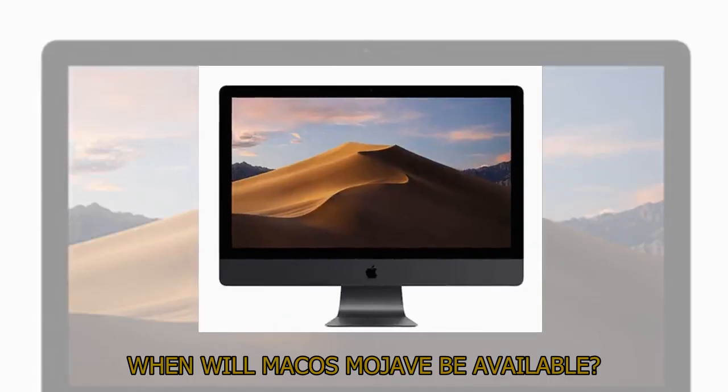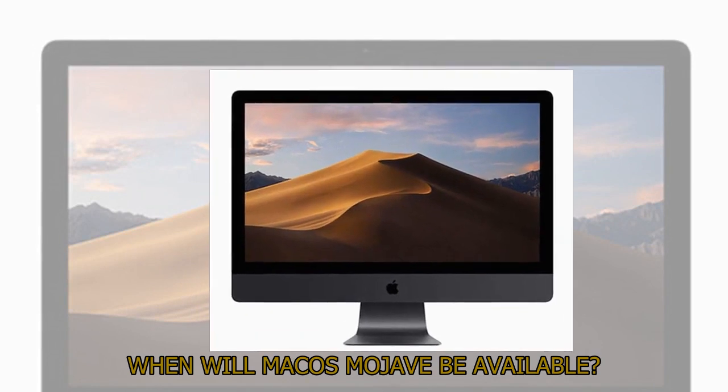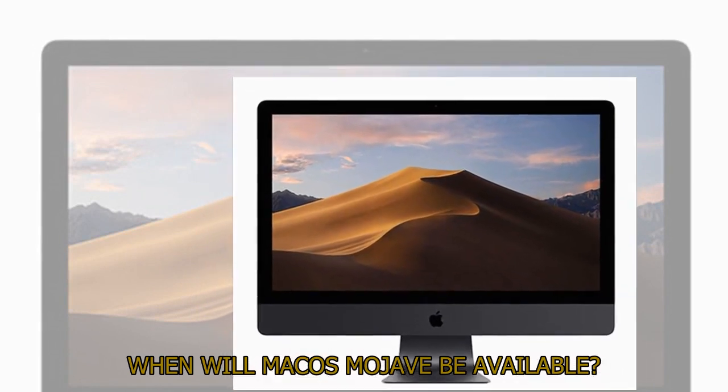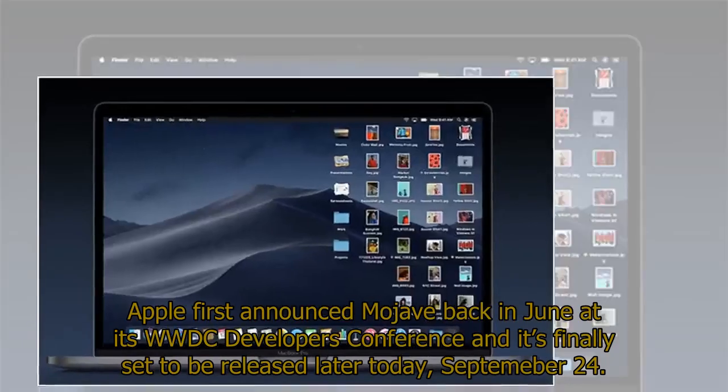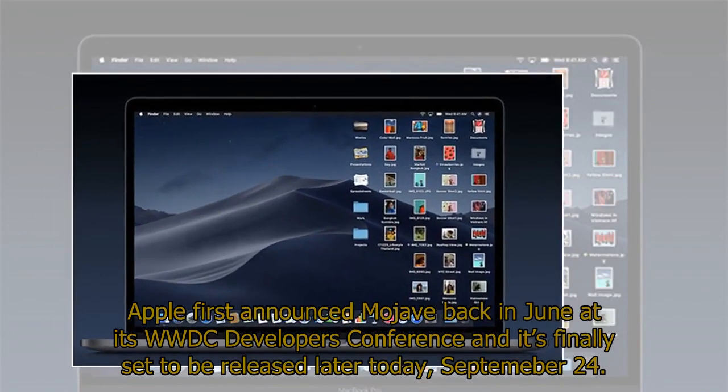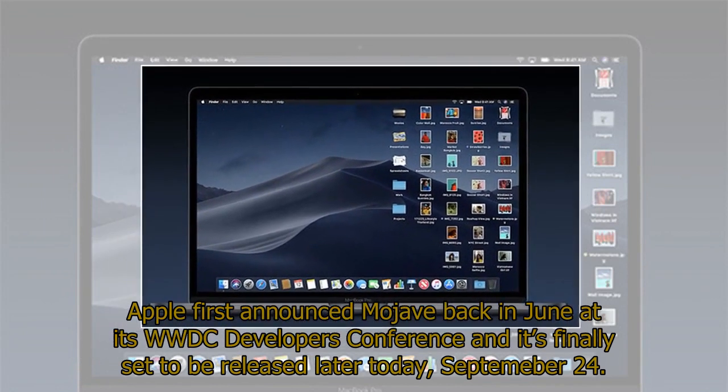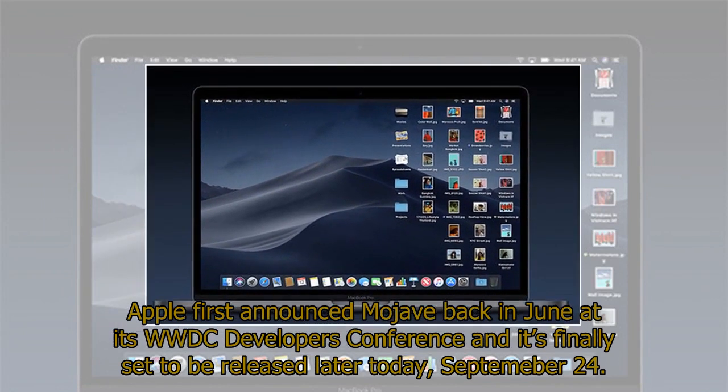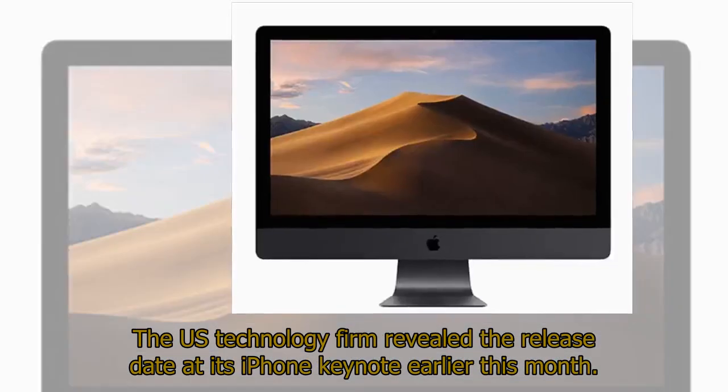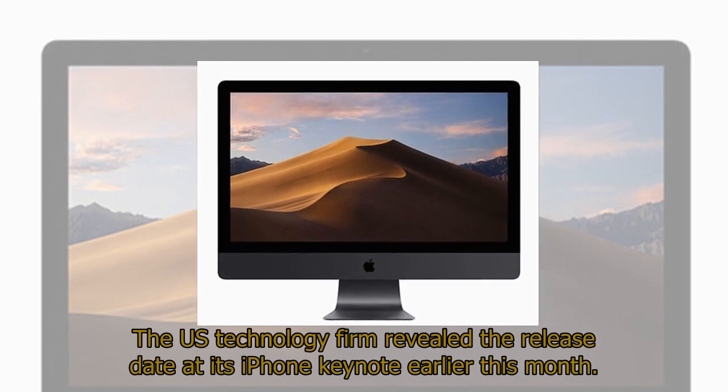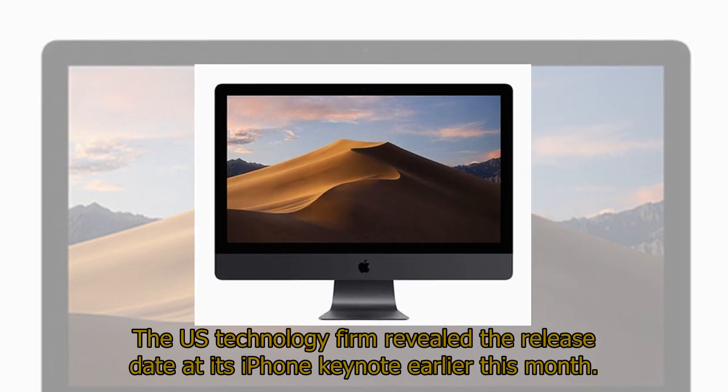When will Mac OS Mojave be available? Apple first announced Mojave back in June at its WWDC Developers Conference and it's finally set to be released later today, September 24th. The US technology firm revealed the release date at its iPhone keynote earlier this month.